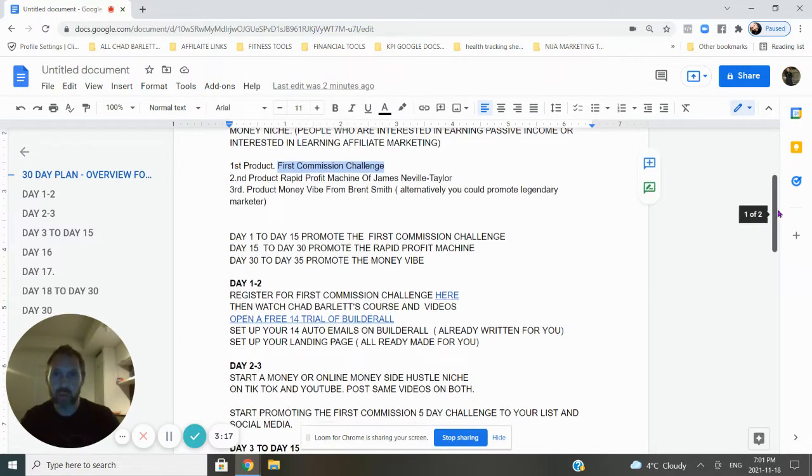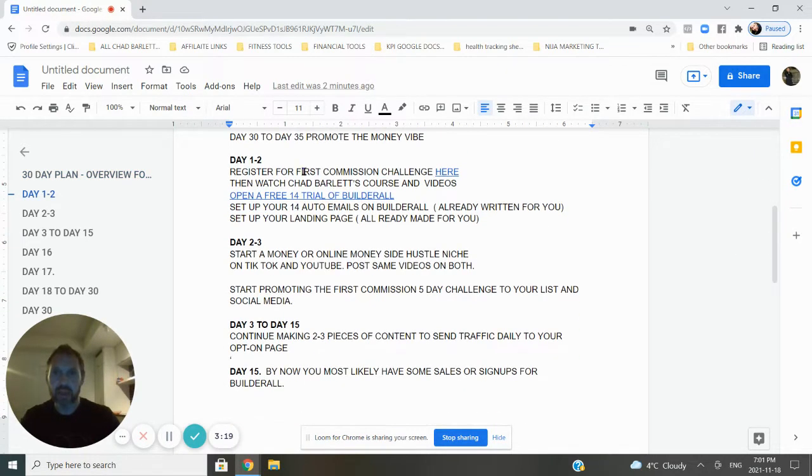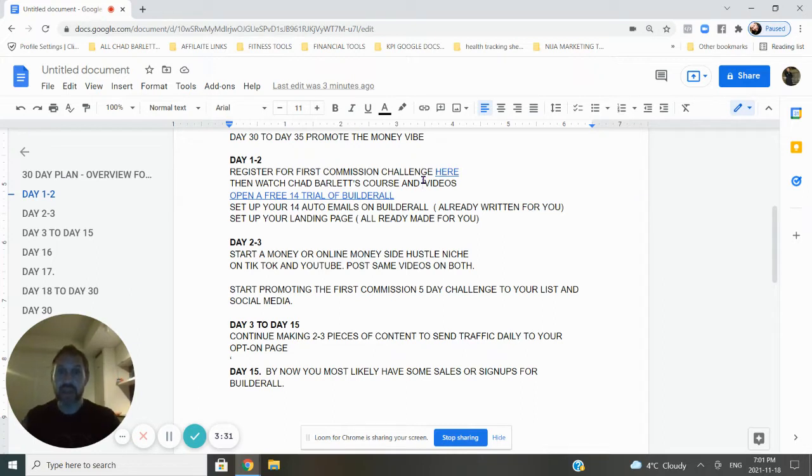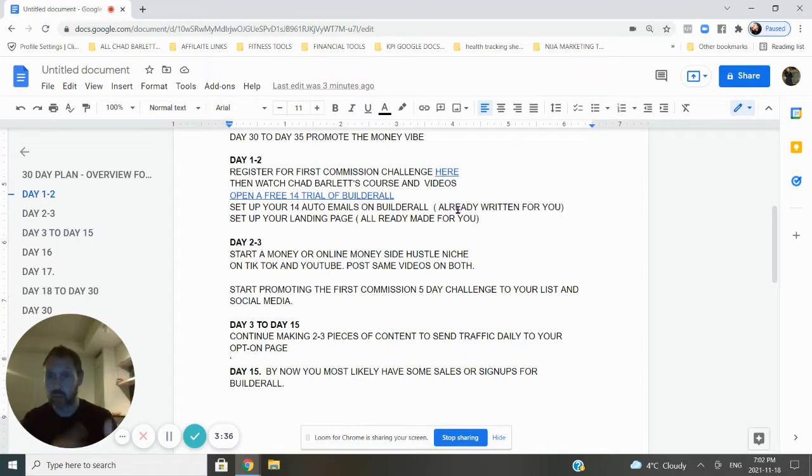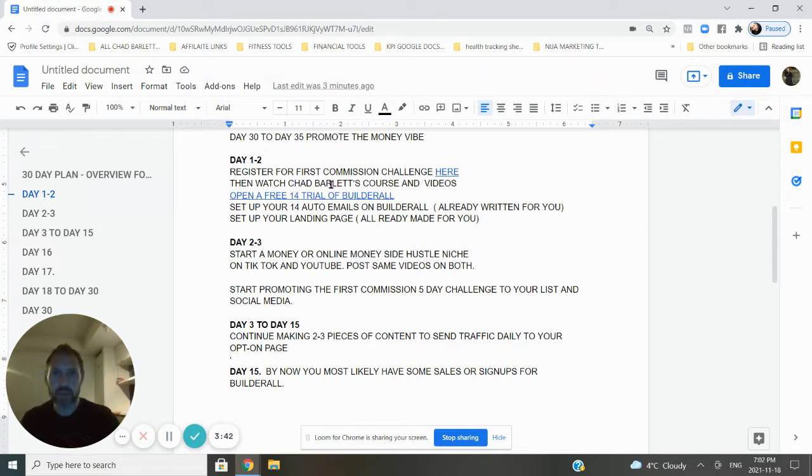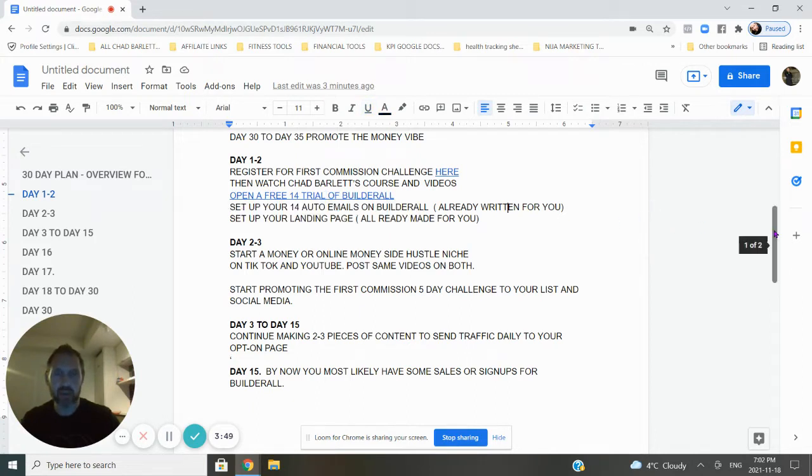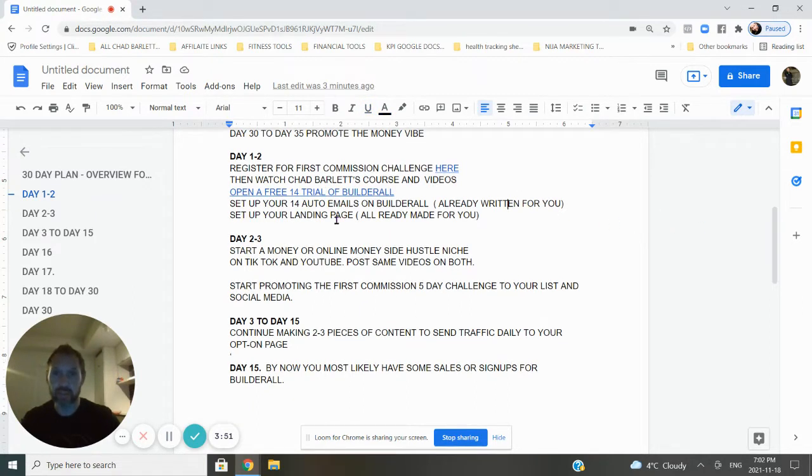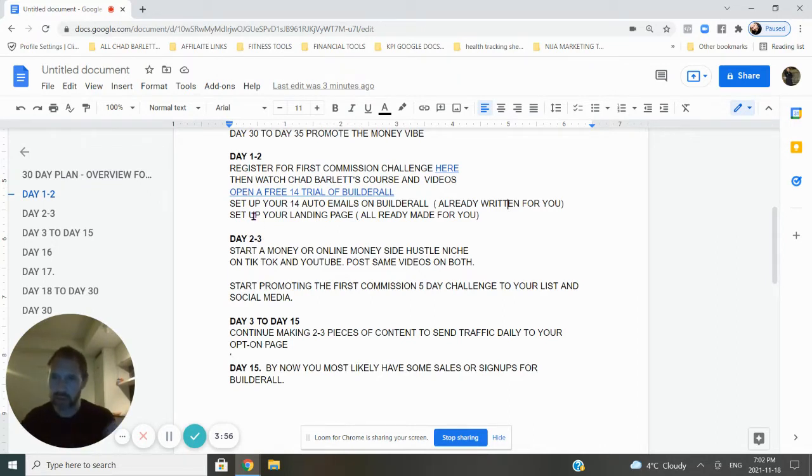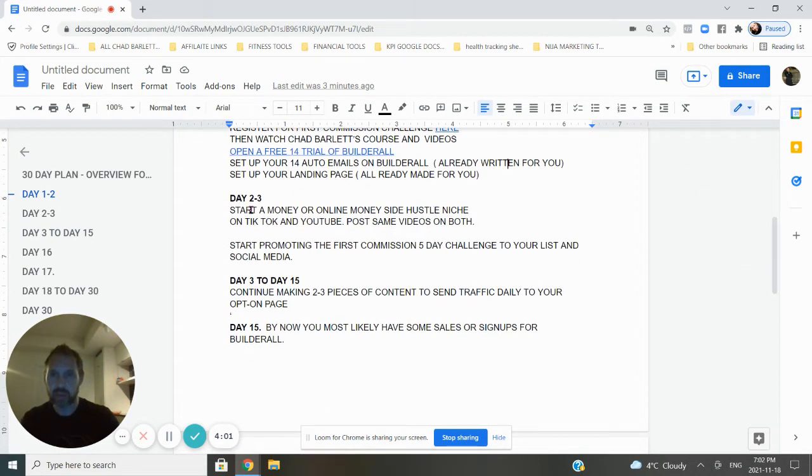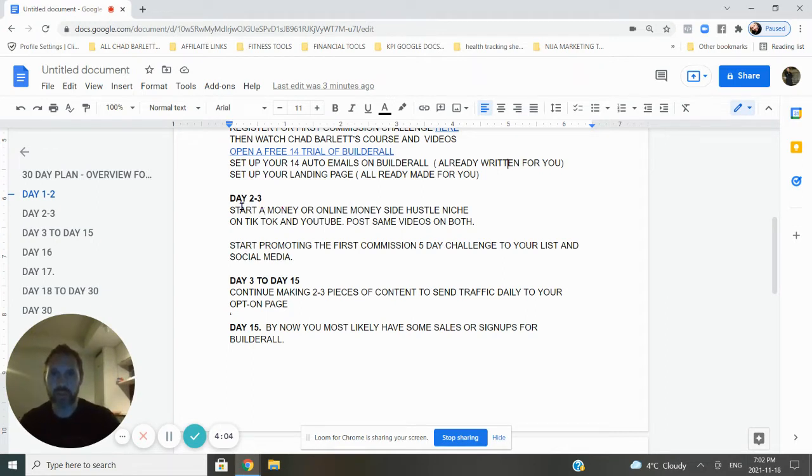Let's talk about day one. The first thing you're going to do is register for the first Commission Challenge and log in. That's my link. Then you're going to watch Chad Bartlett's course. He's my mentor, the one who taught me everything in his videos. It's going to teach you how to set up your landing page, how to set up your auto emails. They're all written for you. How to set up your Builderall. Here's a 14-day trial link in case for some reason you're not able to find it later. You do all that on day one to two because some people take a little longer to learn. If you get stuck anywhere along the line, you can always ask me questions. There'll probably be a Facebook group that I will start very shortly.